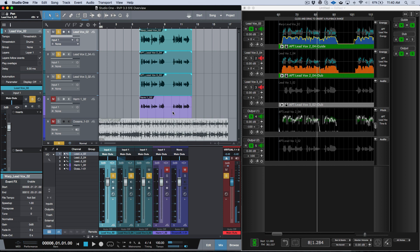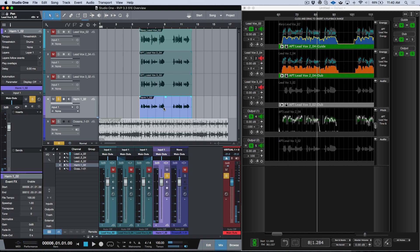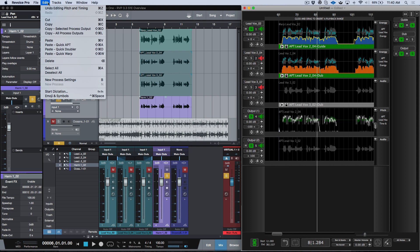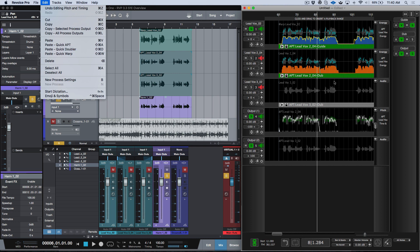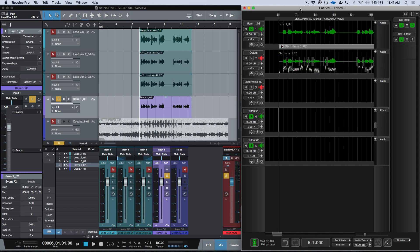Now for the Doubler process — that's just as simple. I can select the harmony track I wanted to create a double from — 'my heart is an ocean, nothing can save' — and I'll go ahead and Command+C, back over to the Revoice Pro menu, and I want to paste a Quick Doubler. One thing to note: Quick APT and Quick Doubler will replace your work as you go, so you need to bring the audio back in. We'll paste the Quick Doubler and you can see it updates the project.